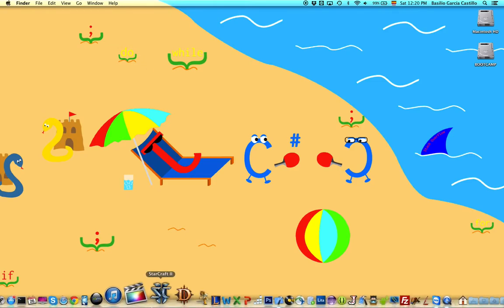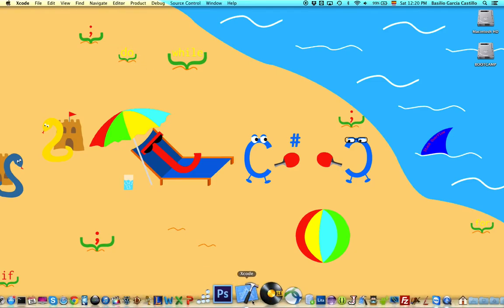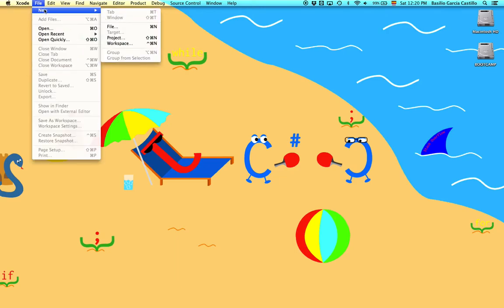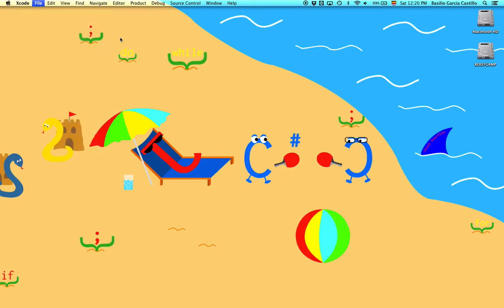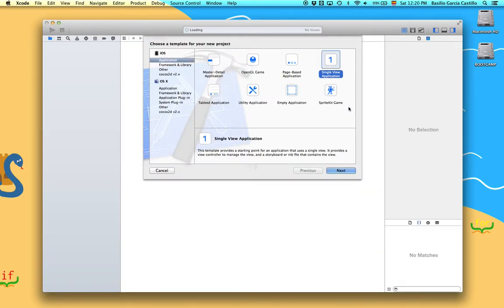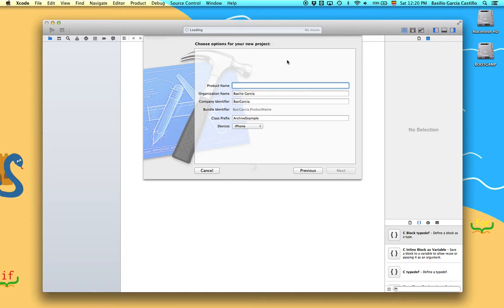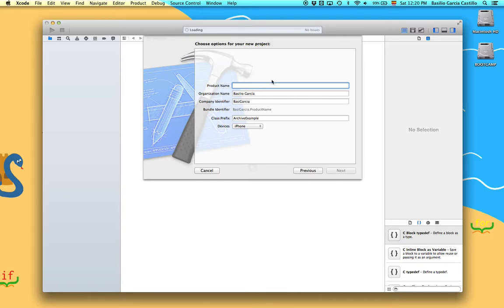So first of all, let's go ahead and open Xcode and as always let's create a new project, single view application. We are going to name it ArchiveExample.